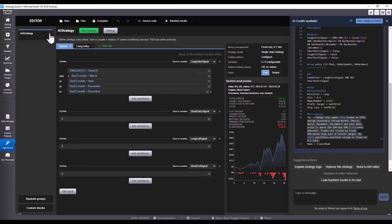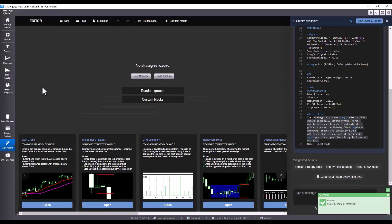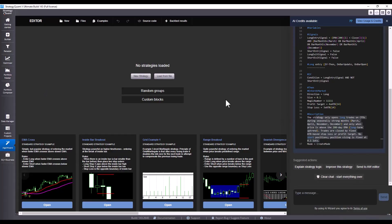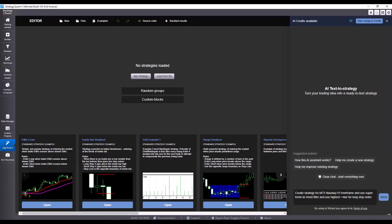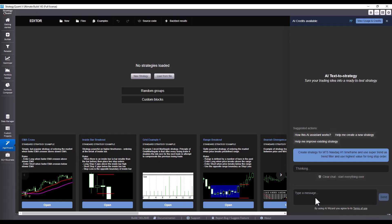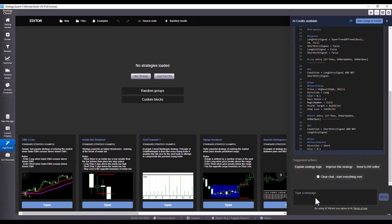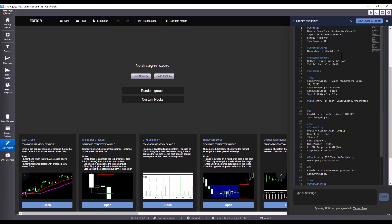Now let's take a look at how we will enter prompts for our idea. As I showed in the presentation, I have already written the prompt. So I will just copy it here. Create strategy for MT5, NASDAQ, H1 time frame, use supertrend as a trend filter and also use highest value for placing a stop order. Before entering the prompt, I will clear the chat, paste it and click on send. We will wait a moment.